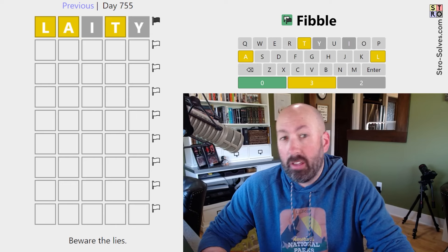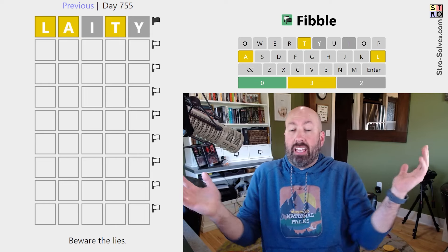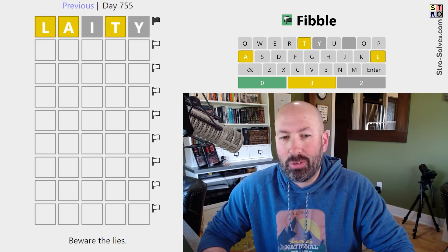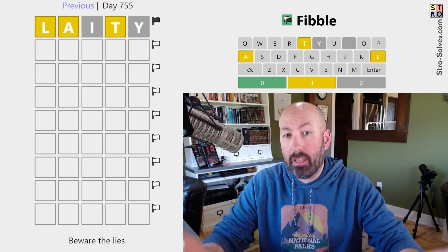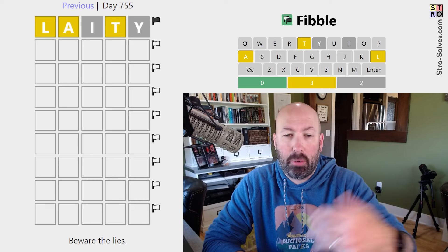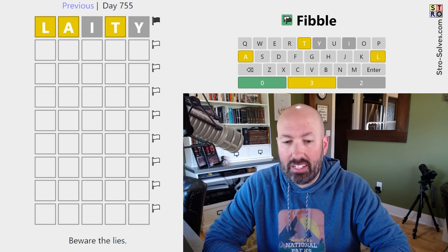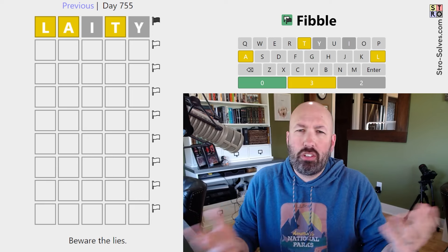We're starting with 'laity,' which is interesting. I suspect that's a word not everyone would be familiar with. But in case some of you aren't familiar, basically if you've ever heard of laymen or laypeople, the laity are the non-clergy in church terms — just the normal people — but it can also mean non-professionals outside of the church.